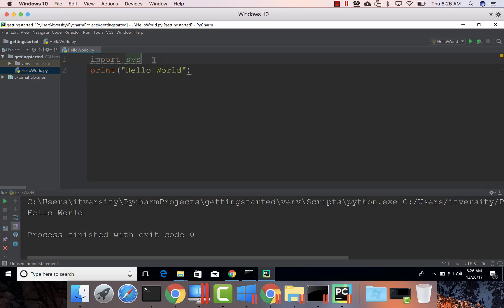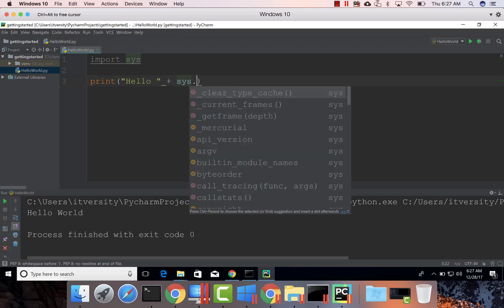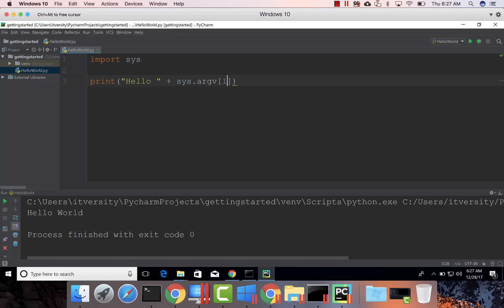sys has an array with the name argv, and we can use argv to read all the arguments that are passed to the program. So in this case, I can say hello plus sys.argv of 1, which means the first argument to the program.